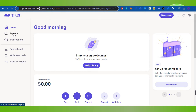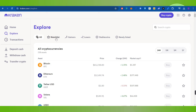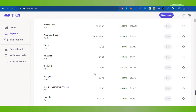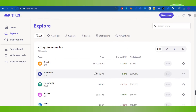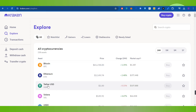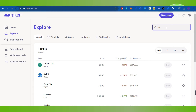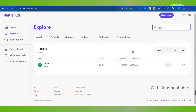Once logged in, by default you will be on the home page. Since you want to purchase USDT, you will have to click on the Explore button. You will then be able to see a bunch of different cryptocurrencies you can purchase on Kraken. Among these, you are going to see USDT in the list. If you are not able to find it, you can use the search bar at the top and search for USDT.